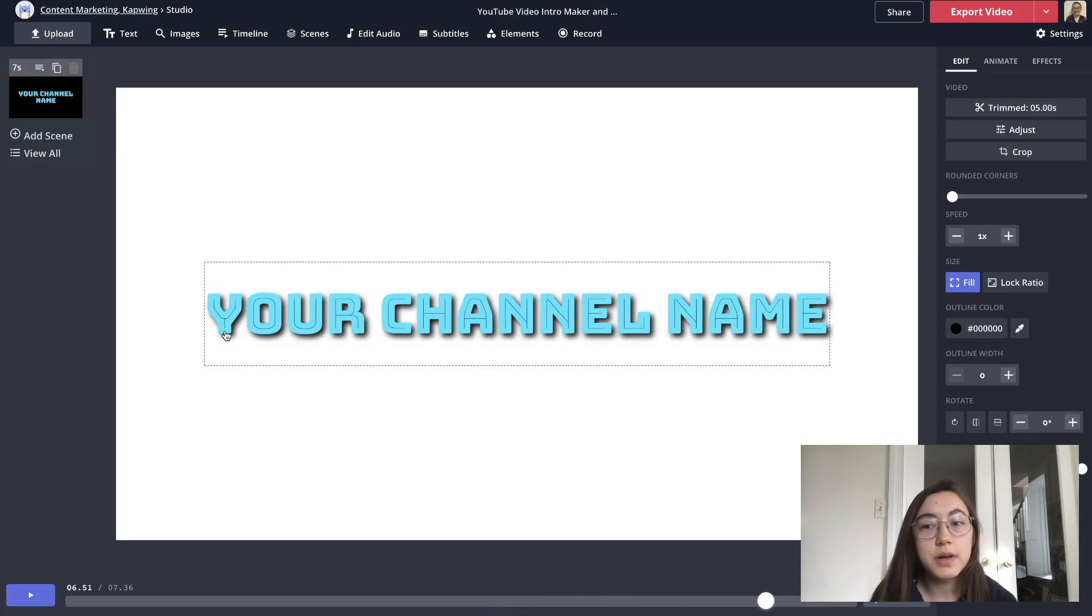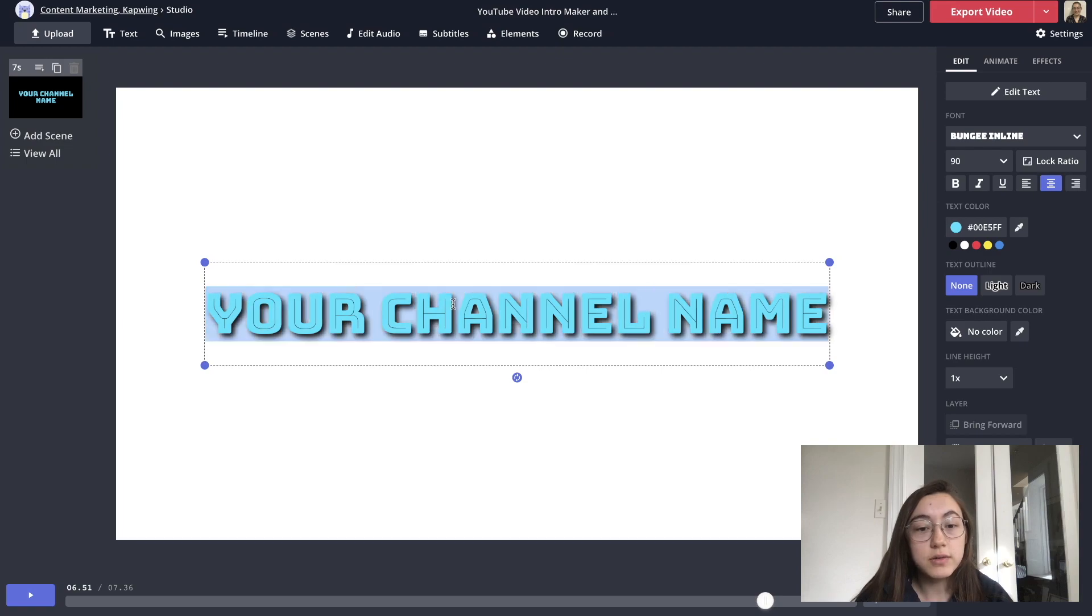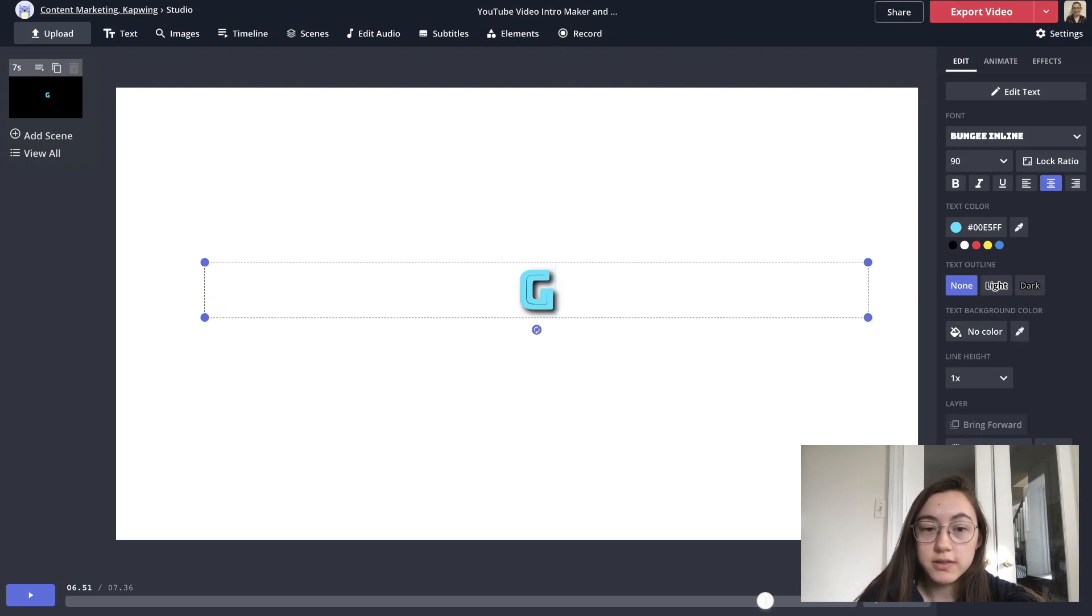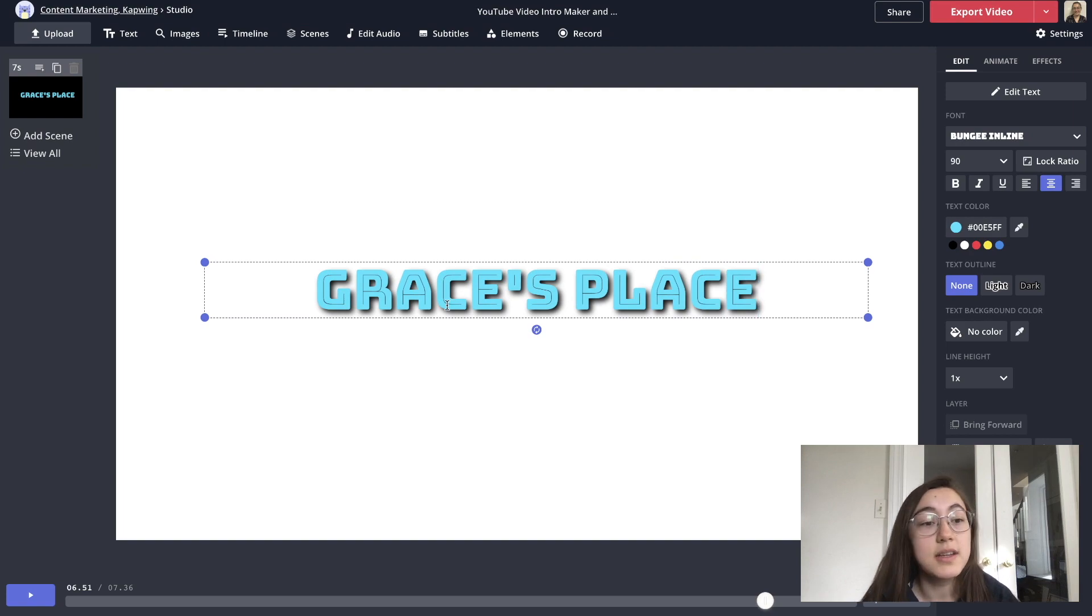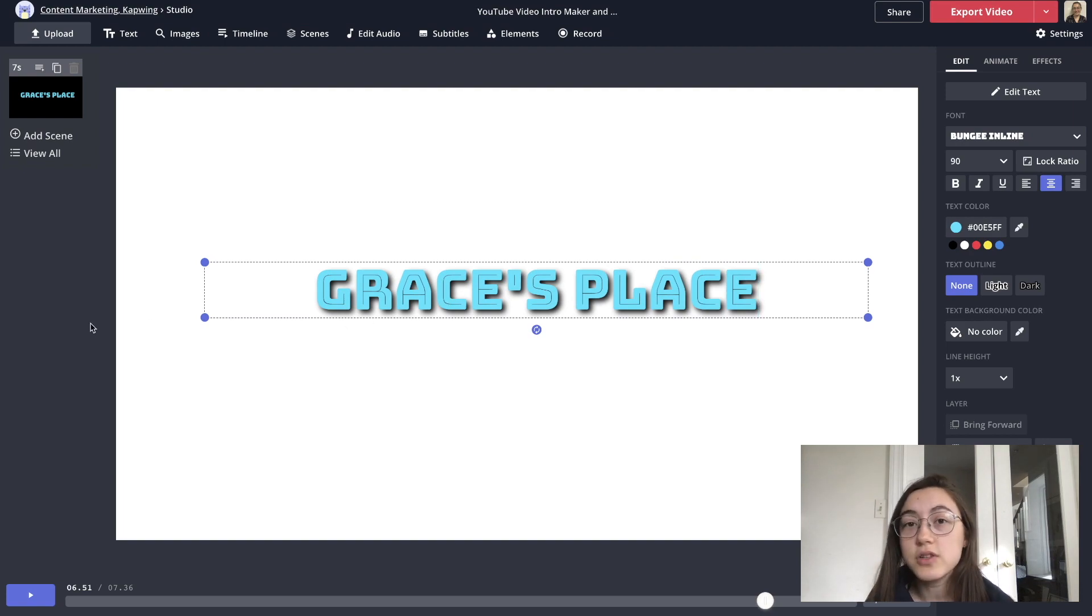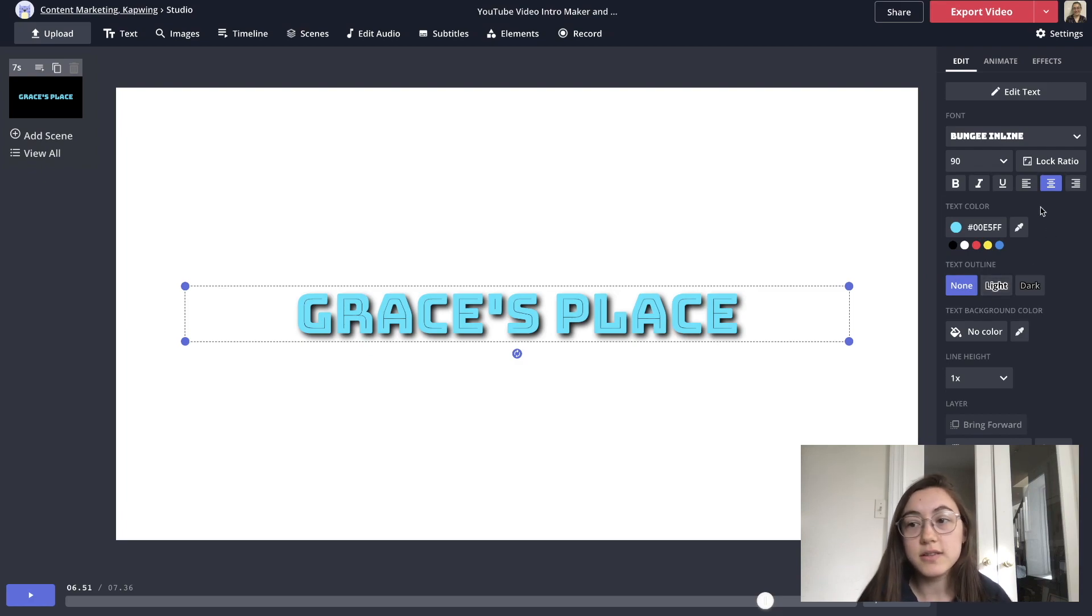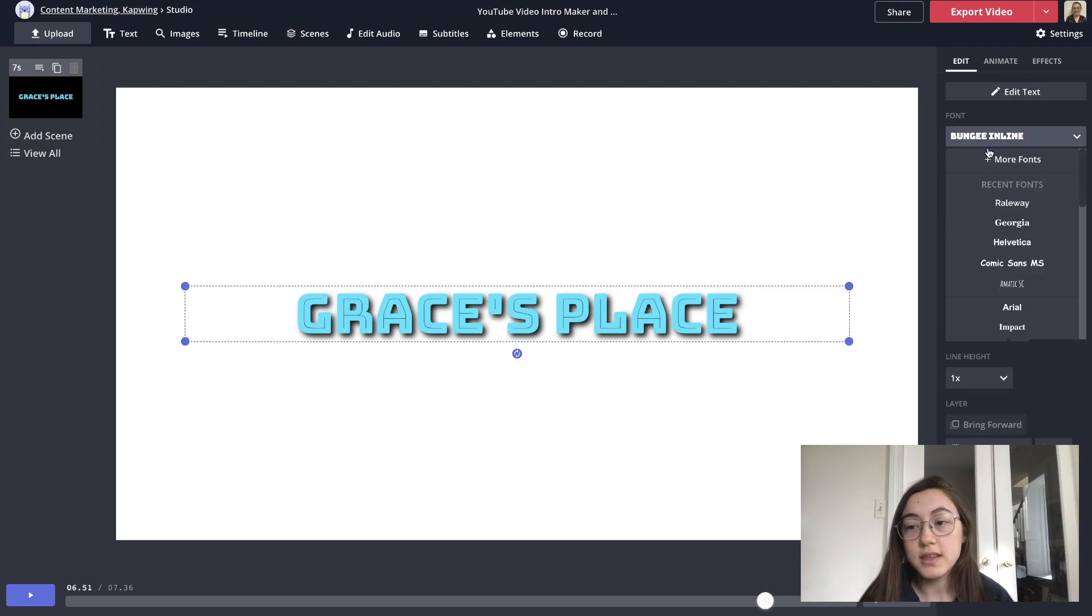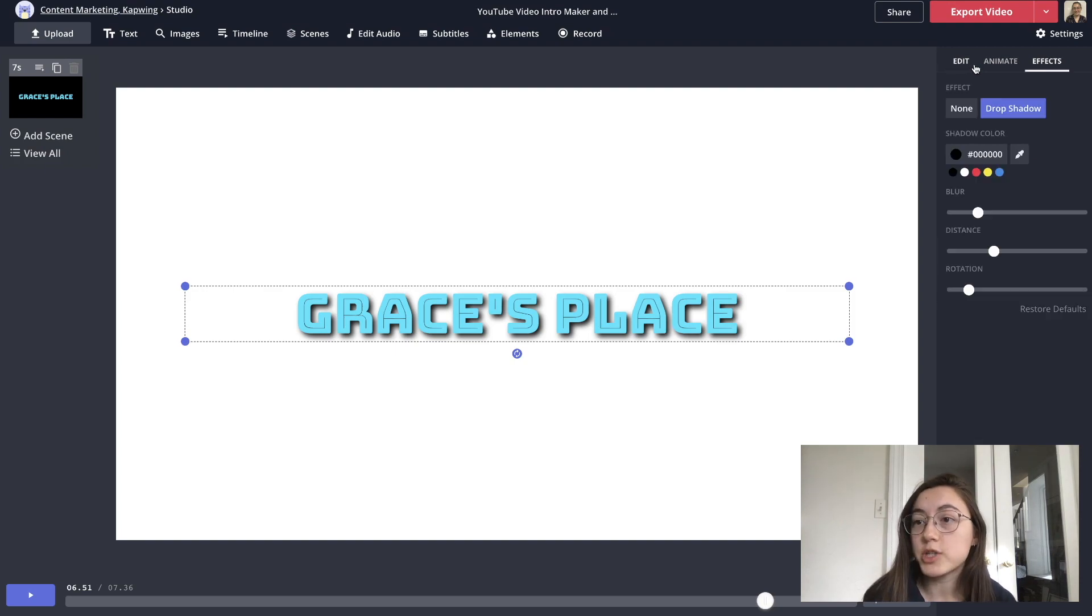The first thing you probably want to do is change this text placeholder to your channel name. So I'm going to write Grace's place since I'm continuing to add channel art to my channel that I'm setting up. And then to edit the text and customize it, there's options on the side here. Change things like the font, colors, edit the drop shadow in the effects tab.